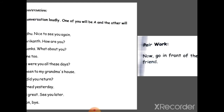Aapko yah practice karke iski video banani hai aur mujhe send karni hai. Jo bhi work diya jata hai, wo jaise jaise aap karoge, usi ke according aapke marks lagenge. Do your work neatly and on time. Apni books, notebooks timely school mein correction ke liye dekar jao, taaki uske according aapke marks lagein. Jo bhi audio ya video banana ke liye bola jata hai, wo bhi aapko banakar send karna hai.